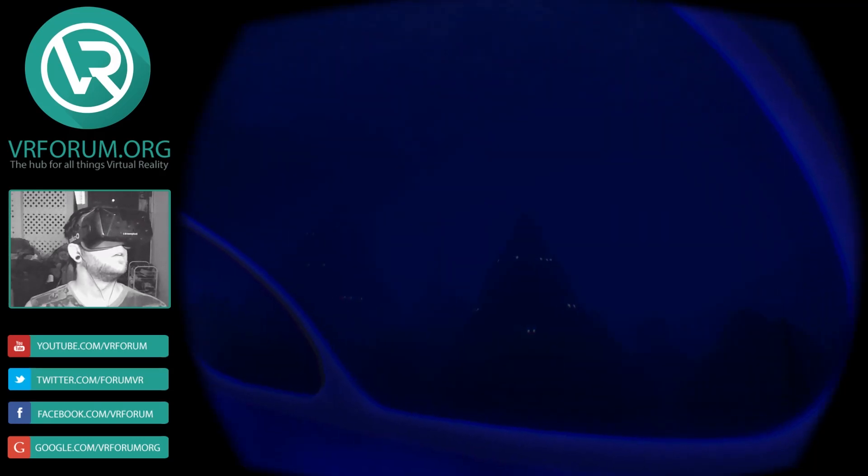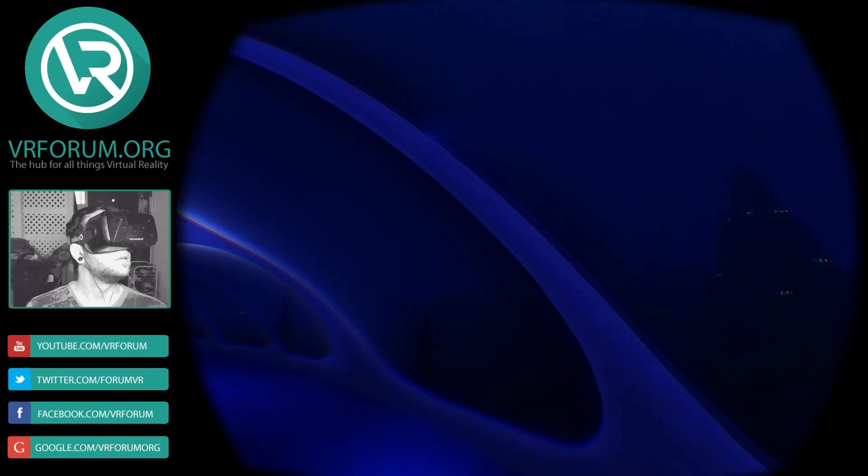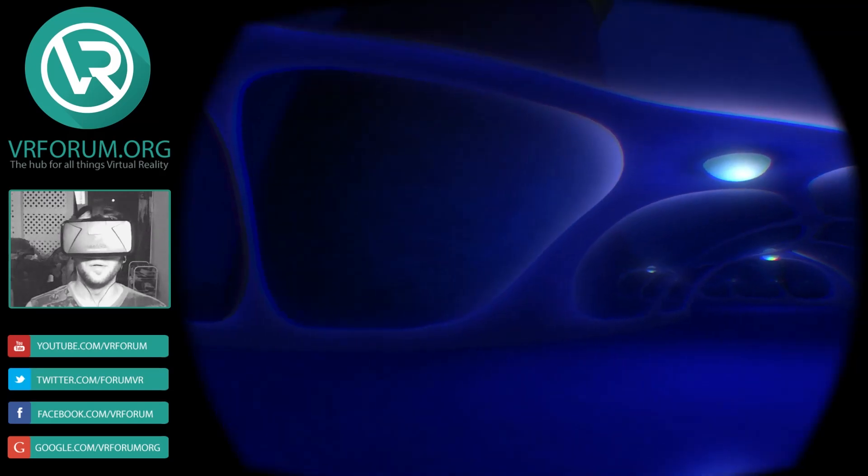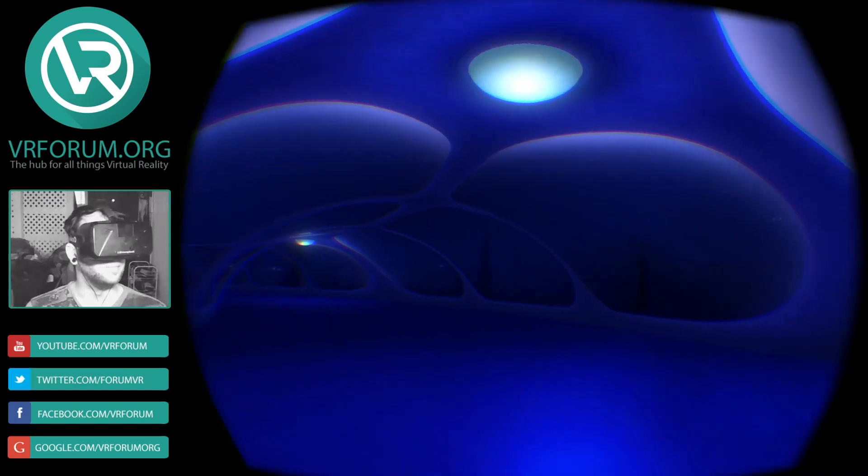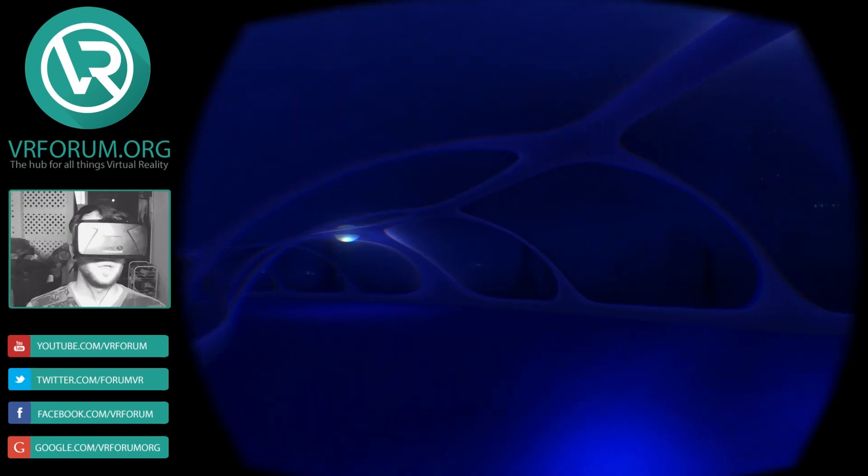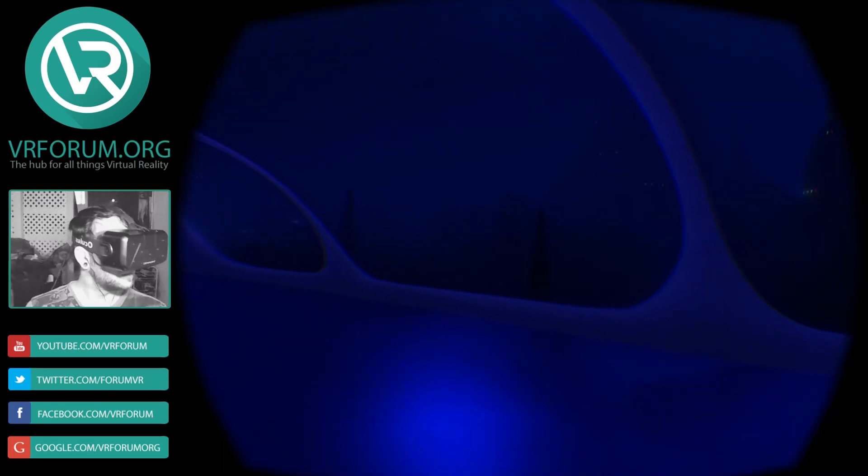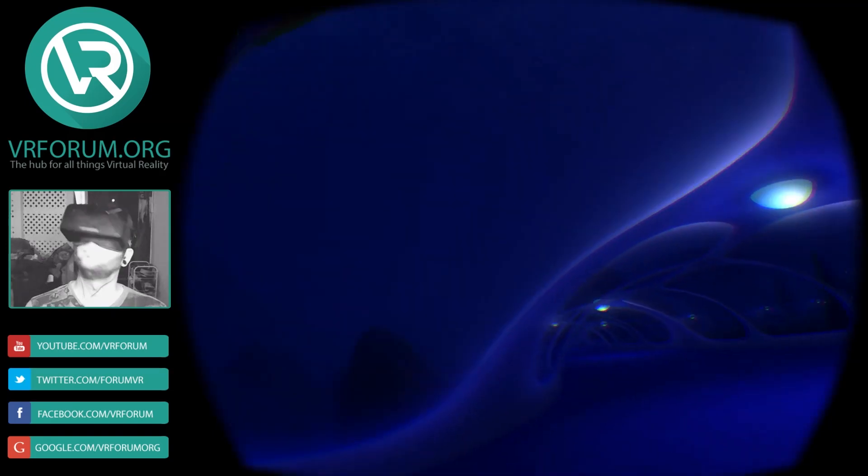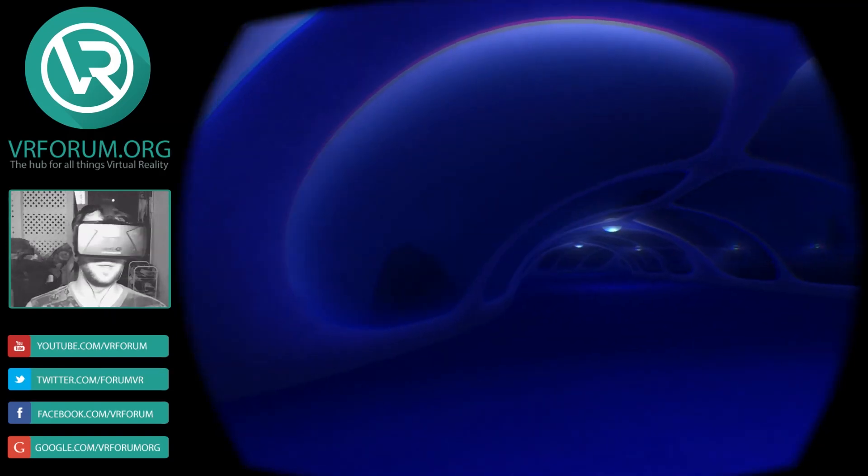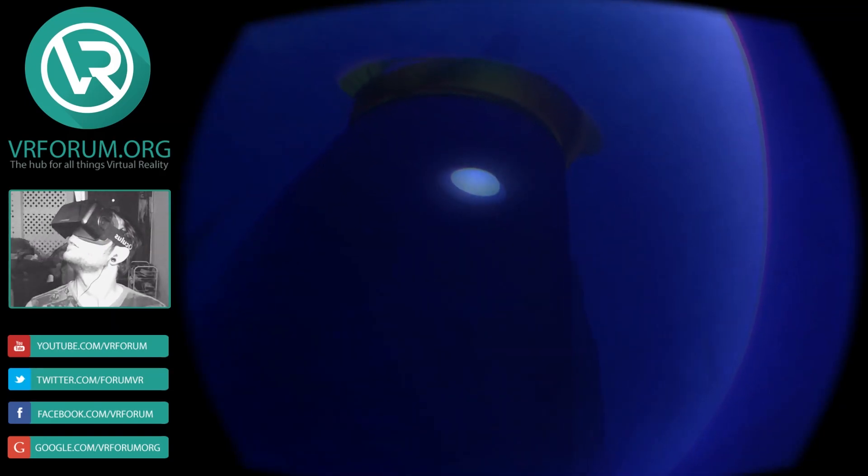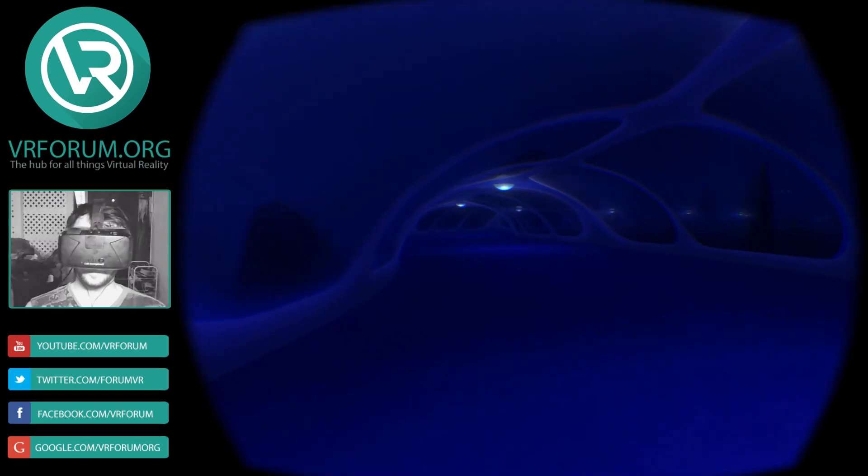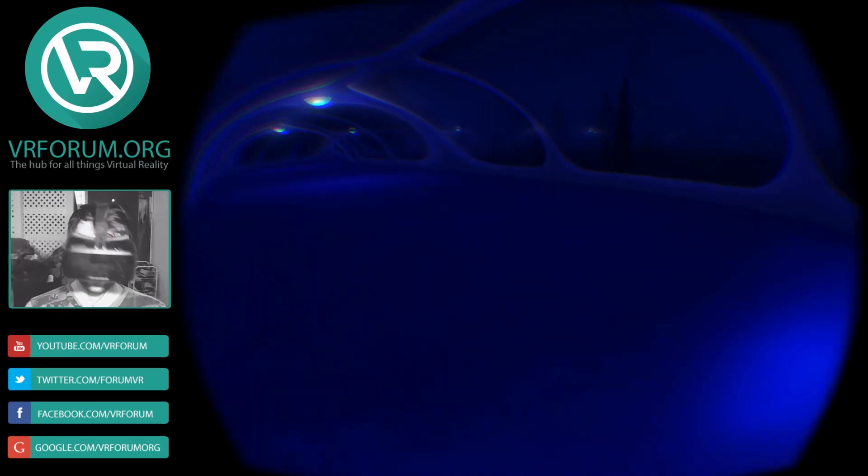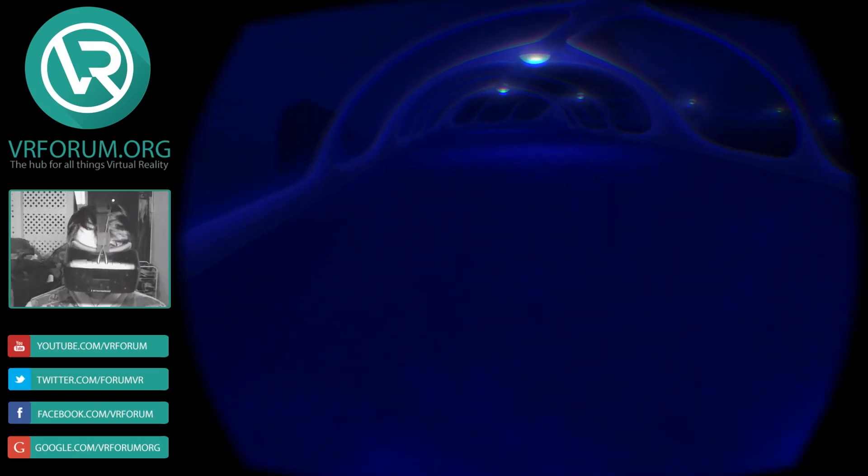And it looks to me like we're in a city. A little underwater city. Props to the developers for the design work. Looks great. All right. It's time to get a move on here.